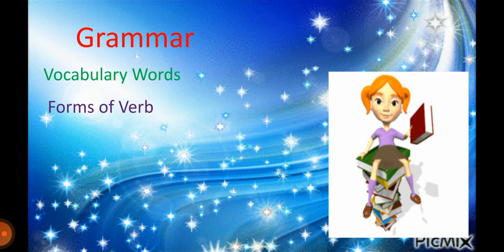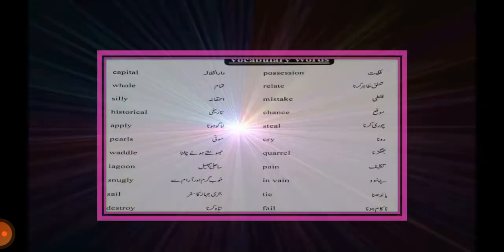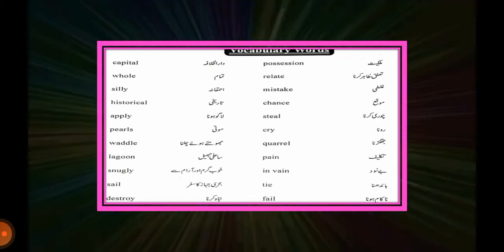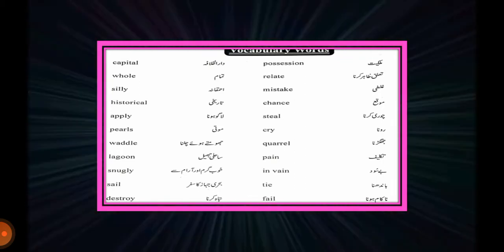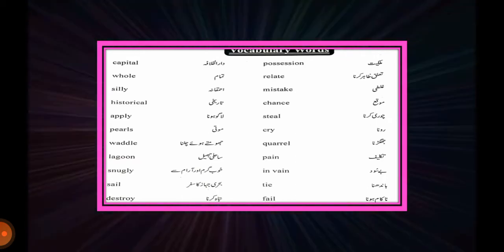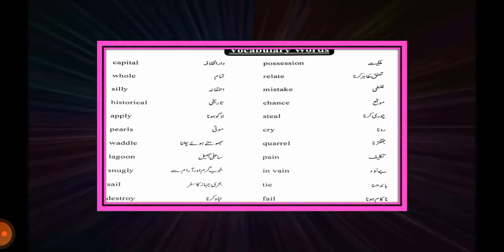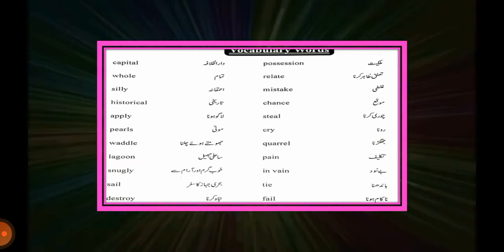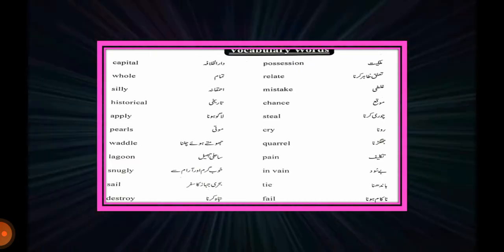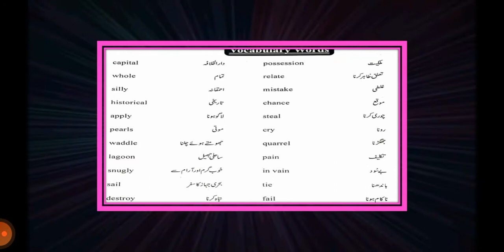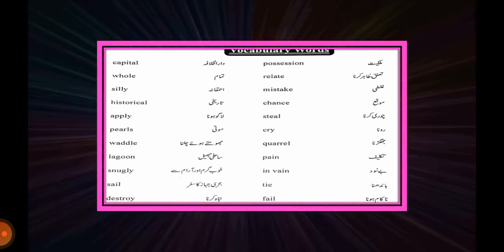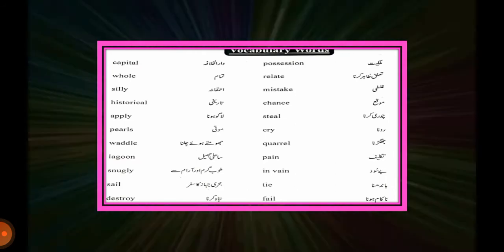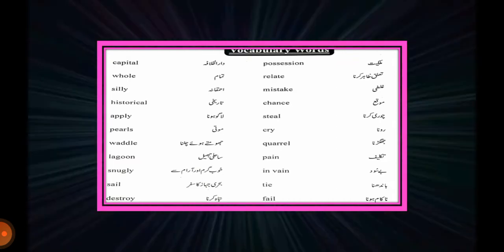In your workbook page number 38, you can see some vocabulary words which are: capital (دارالخلافہ), whole (تمام), silly (احمقانہ), historical (تاریخی), apply (لاگو ہونا), motivate (حوصلہ افزائی کرنا), lake (جھیل), cozy (خوب گرم اور آرام سے), sail (بحری جہاز کا سفر), possession (ملکیت), relate (تعلق ظاہر کرنا), mistake (غلطی), chance (موقع), steal (چوری کرنا), cry (رونا), quarrel (جھگڑنا), pain (تکلیف), invain (بے سود), tie (باننا), fail (ناکام ہونا).